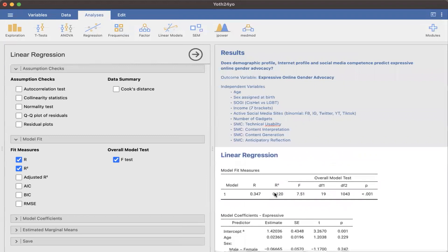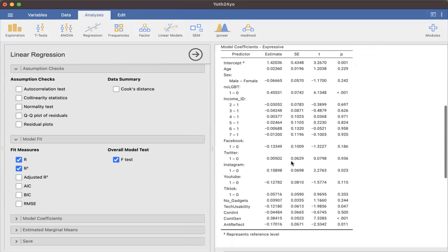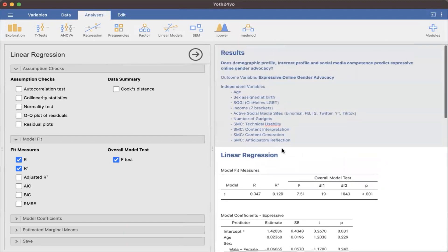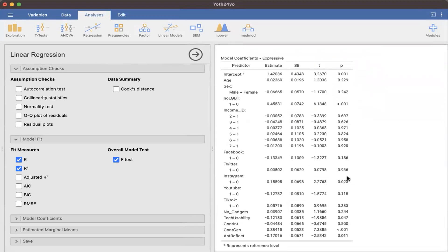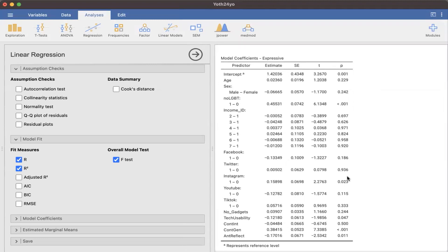The second insight is R-squared — the percentage of variance explained. Multiply by 100: this model explains 12% of the variance of expressive online gender advocacy. It means there is still around 88% not yet explained — that may be the work of other variables not yet considered. In the social sciences, getting 10% is already considered acceptable, so 12% suggests the model is explaining enough for a social/behavioral construct.